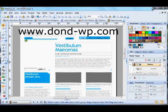Hello, my name is Don Dean. I am a user of Serif WebPlus and you will find me on the WebPlus forum on the Serif.com site.